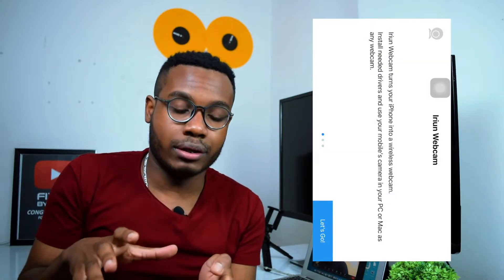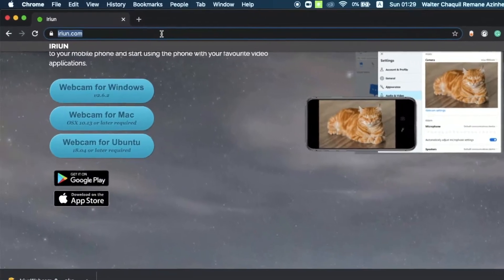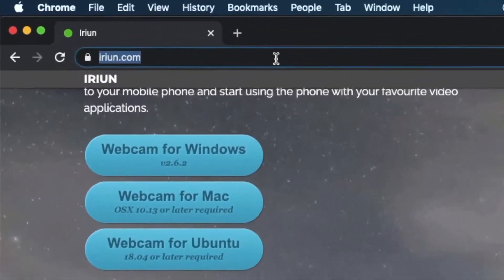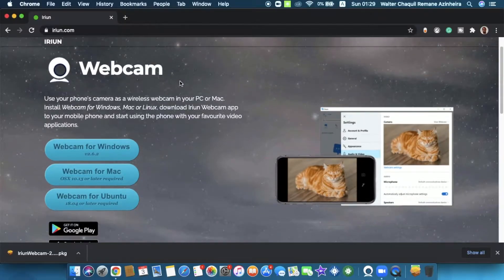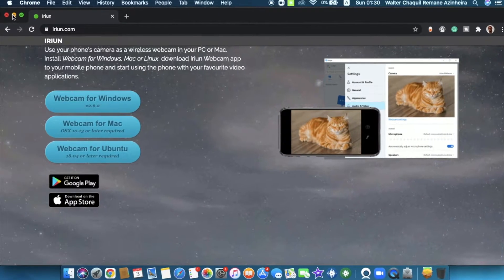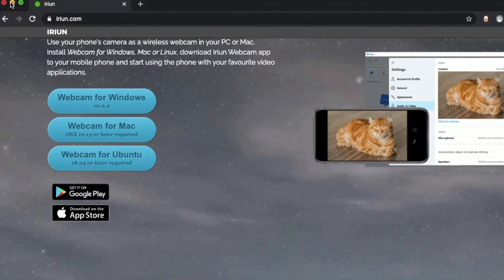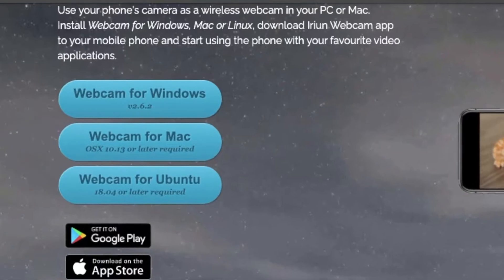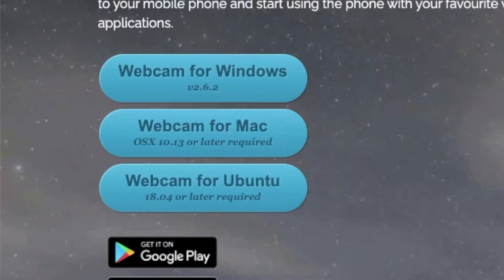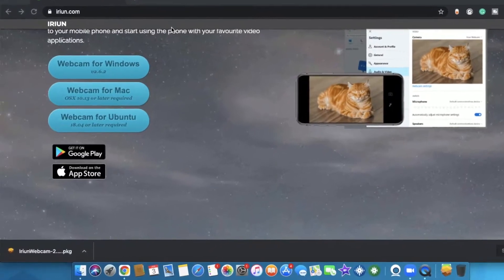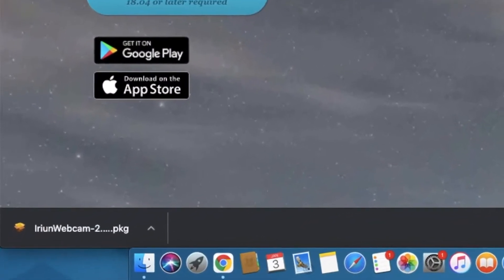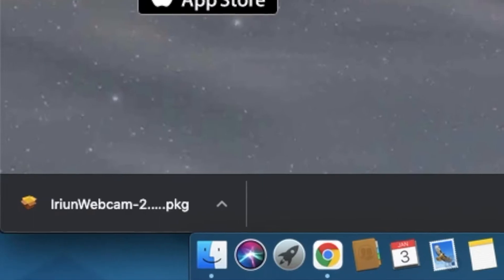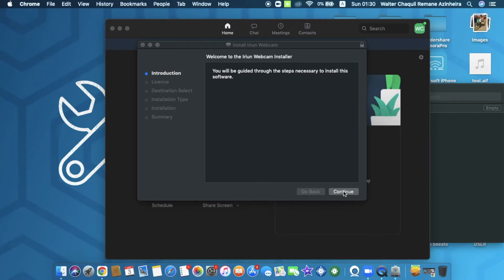On your MacBook, the very first thing you need to do is go straight to irian.com. A page like this is going to pop up. Over here you're going to select whether you have a Windows operating system, a Mac OS X, or Ubuntu. In my case I've got a Mac OS X, so I'll just click on Webcam for Mac. I'll download the installation and then I'm going to launch it.